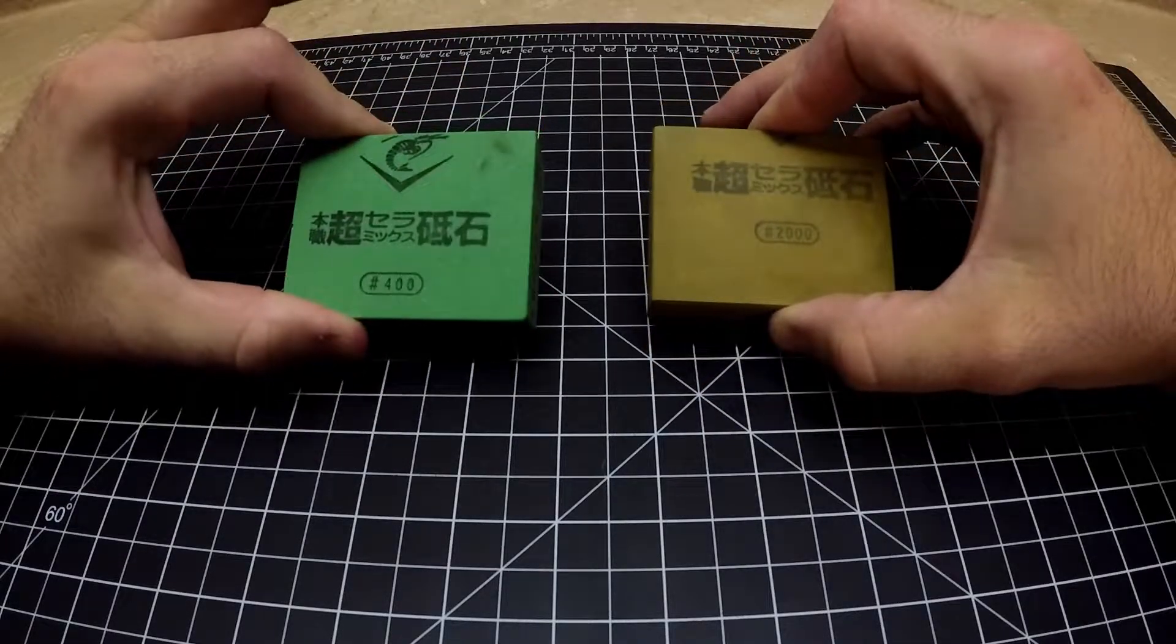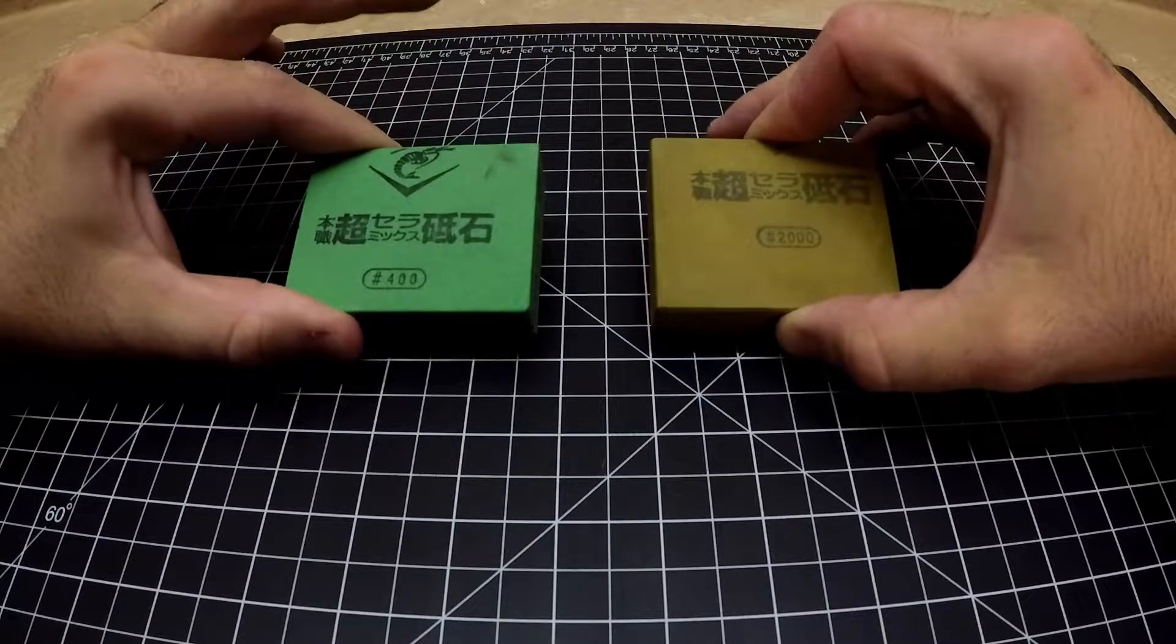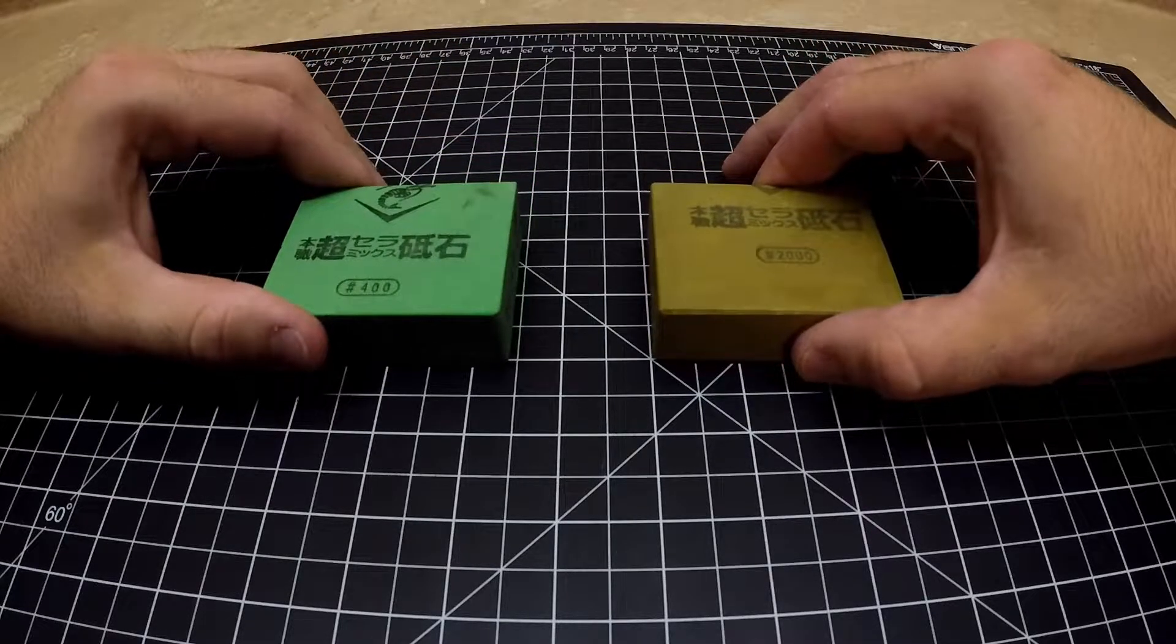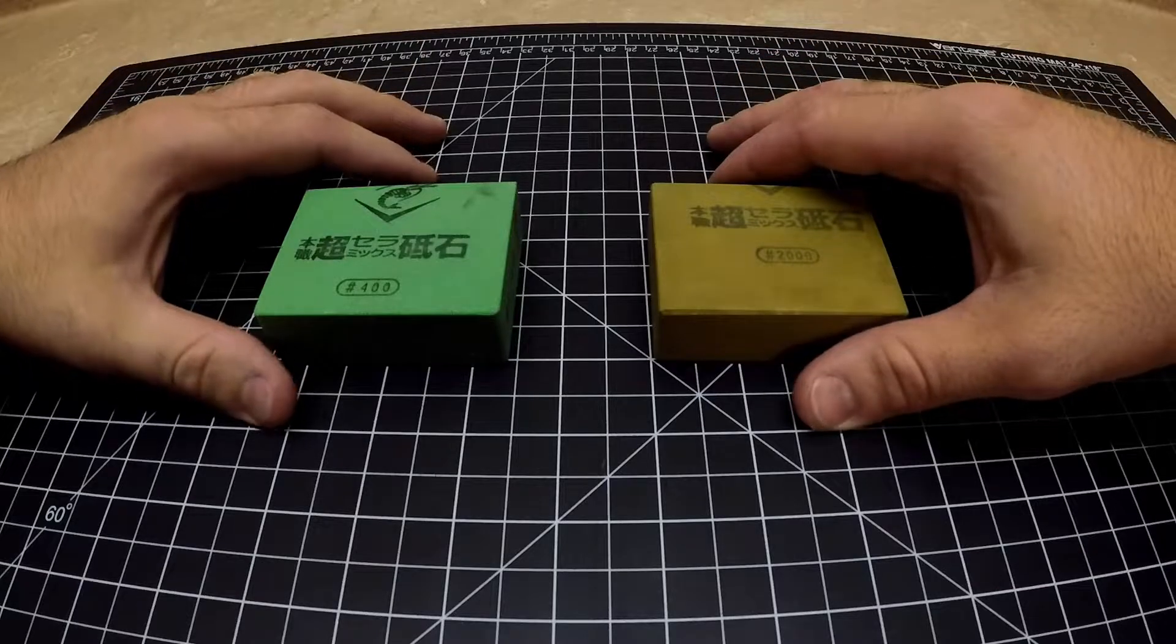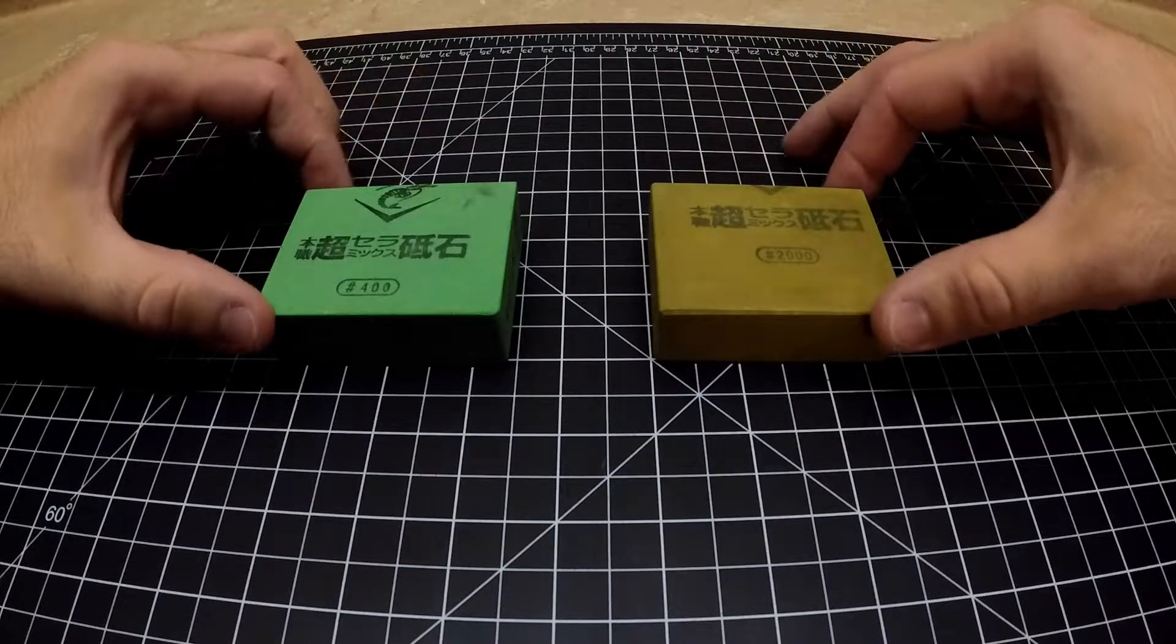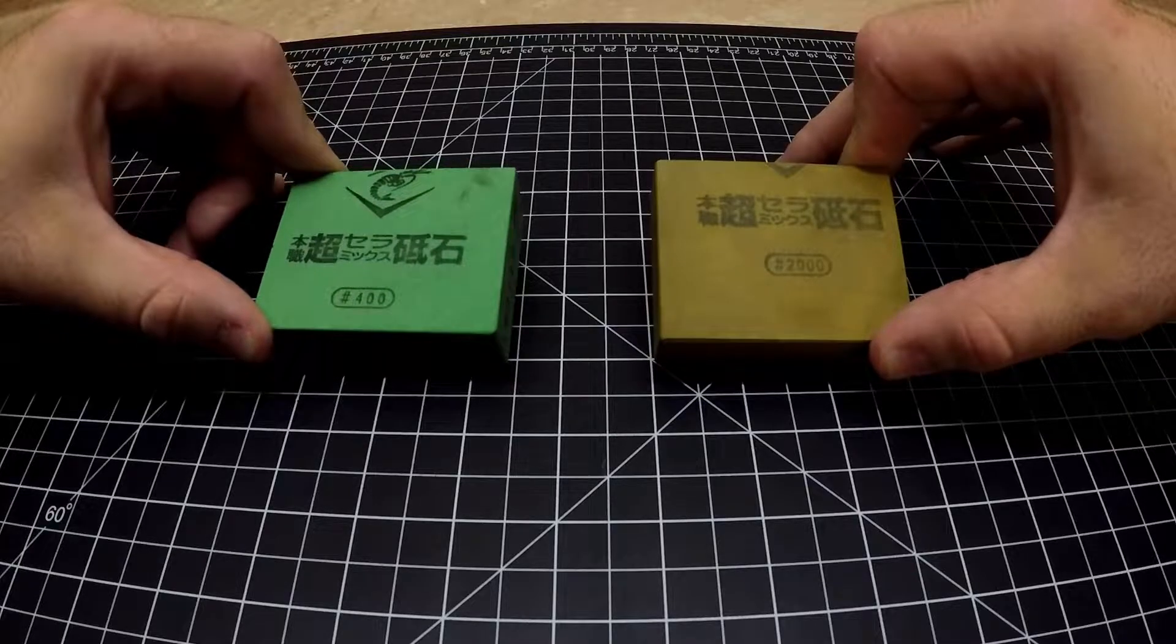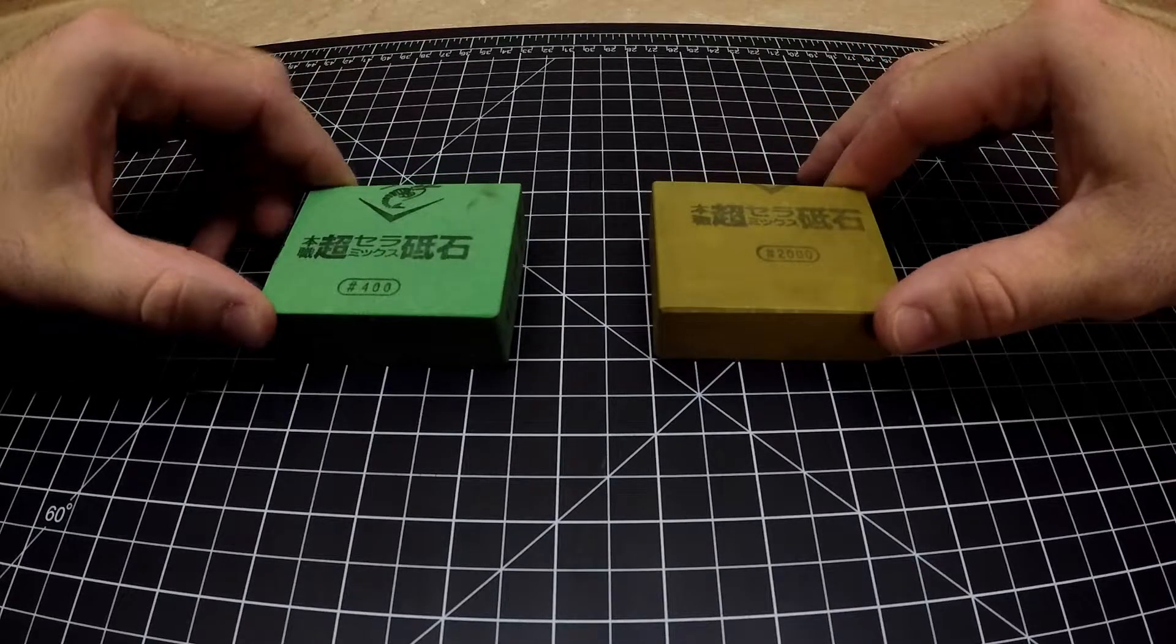I decided to take the Japanese water stone approach to my axe. I have a sharpening video that I'll be putting out, but I just wanted to share with you guys this kind of cool revelation that I've come across.